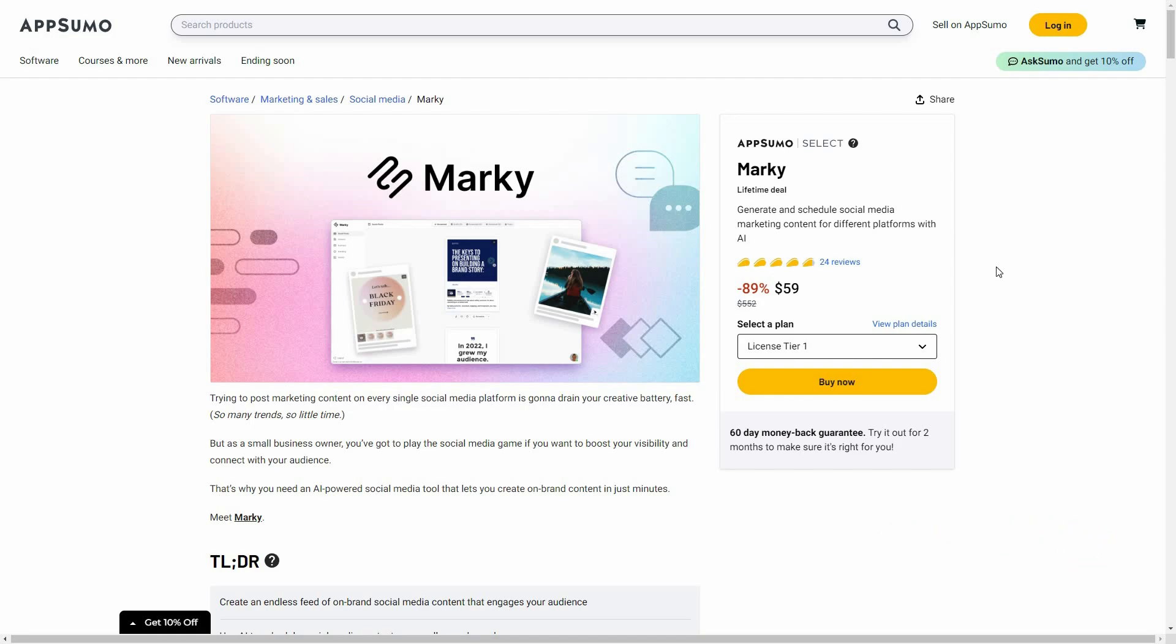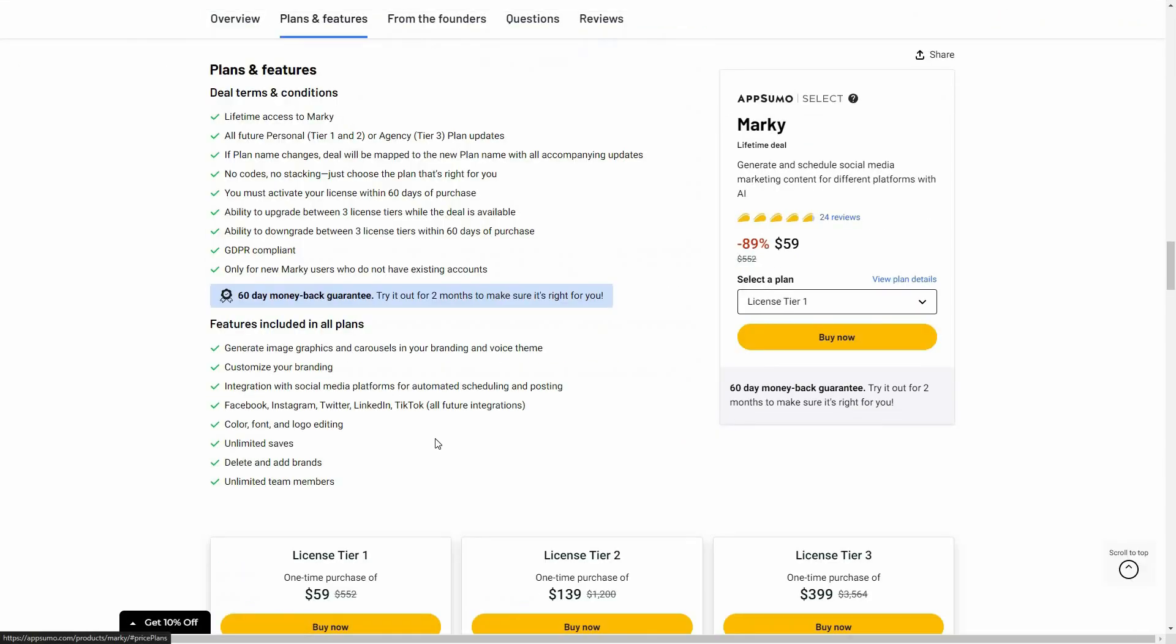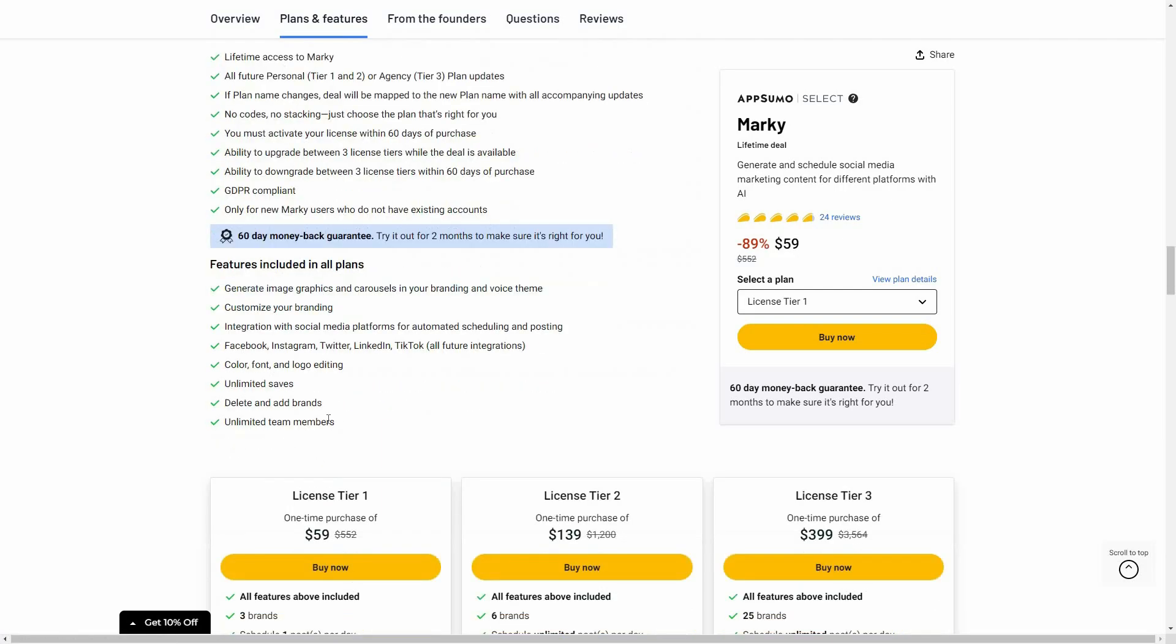So Marquee is a social media scheduler, and other than scheduling you can also generate various posts relevant to your brand. You can also add your clients to your accounts in order to manage their social accounts. And the great news is Marquee is currently available on AppSumo as a lifetime deal. The regular price is over $500 but at AppSumo you're getting this tool at only $59. Now let's have a look at all the plans and features.